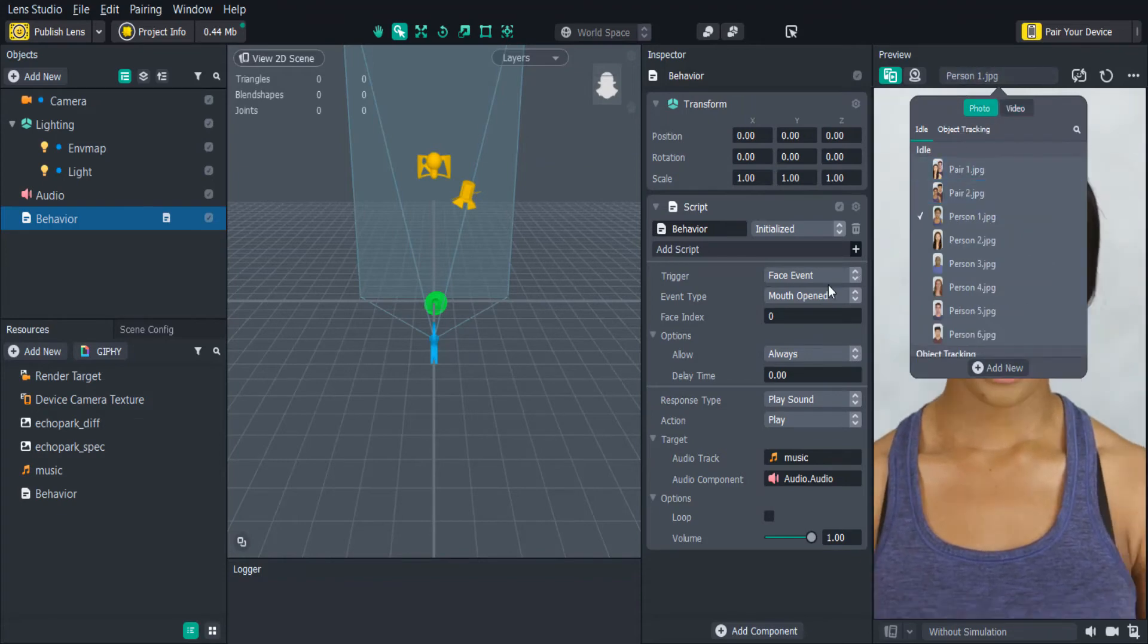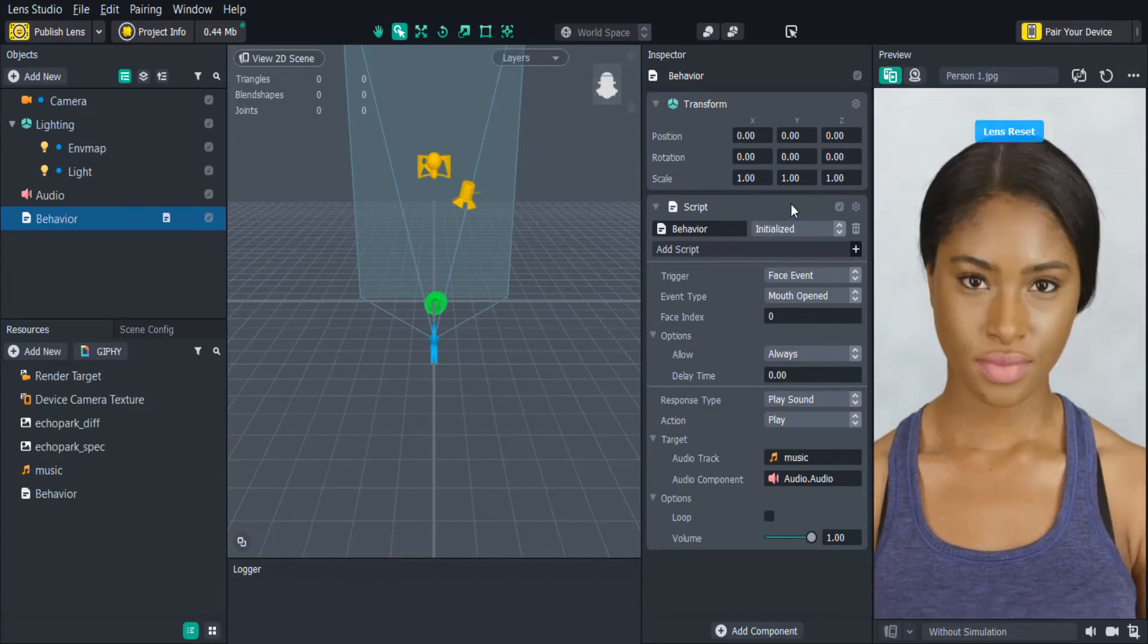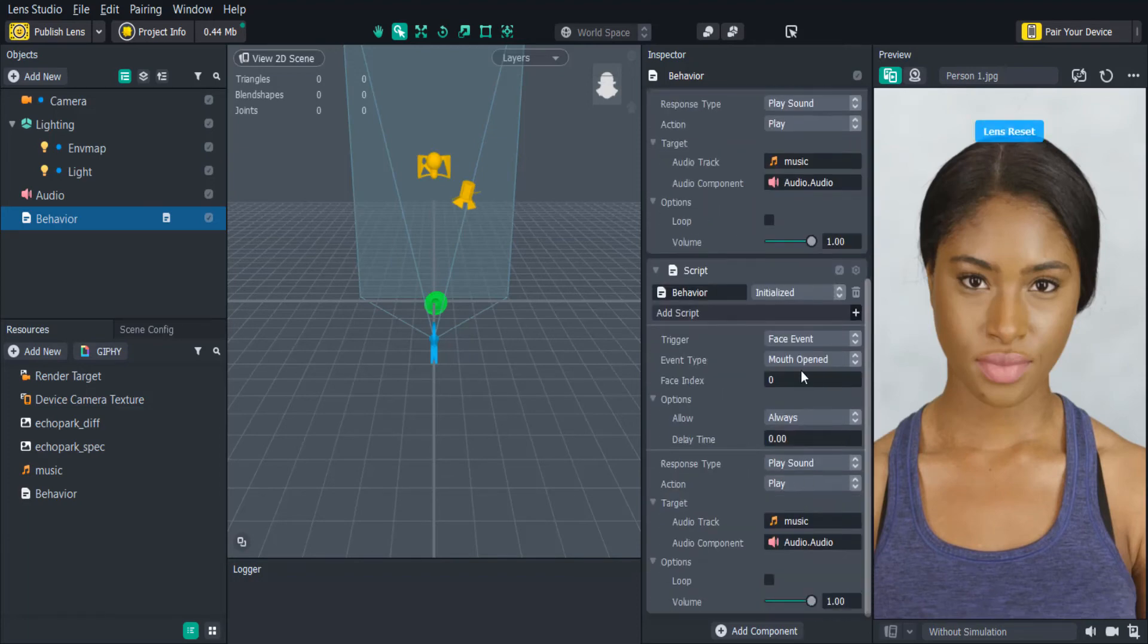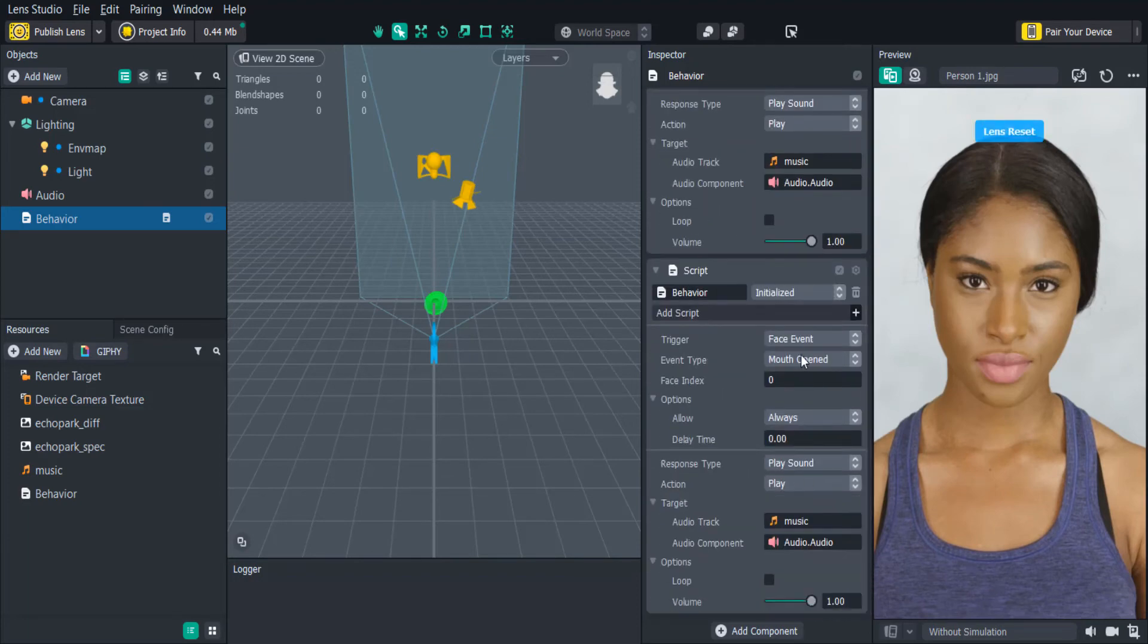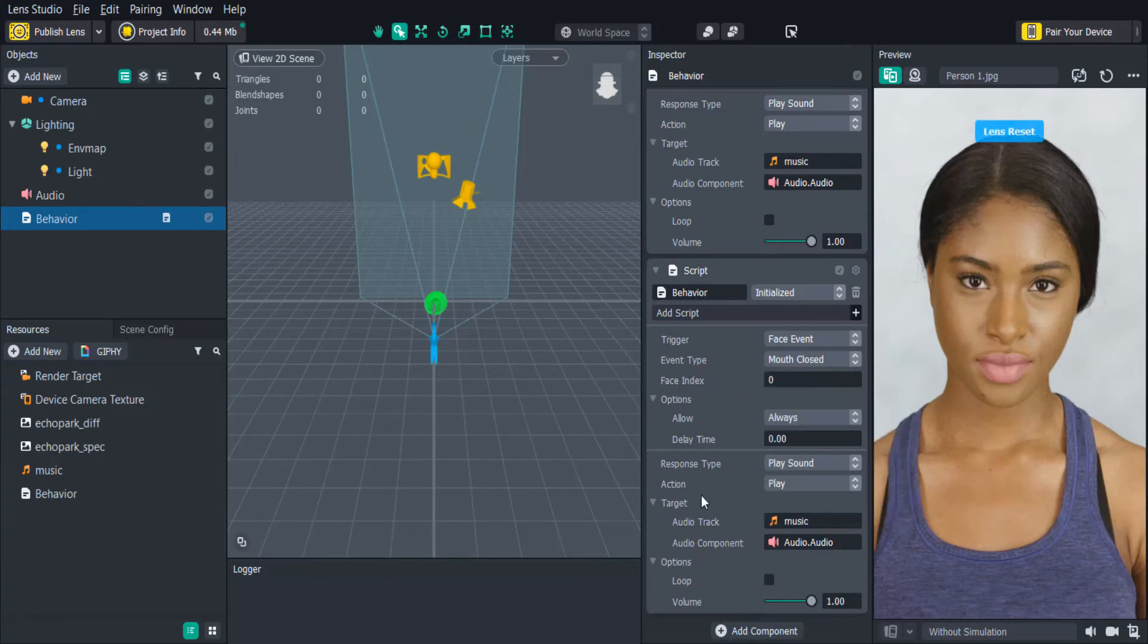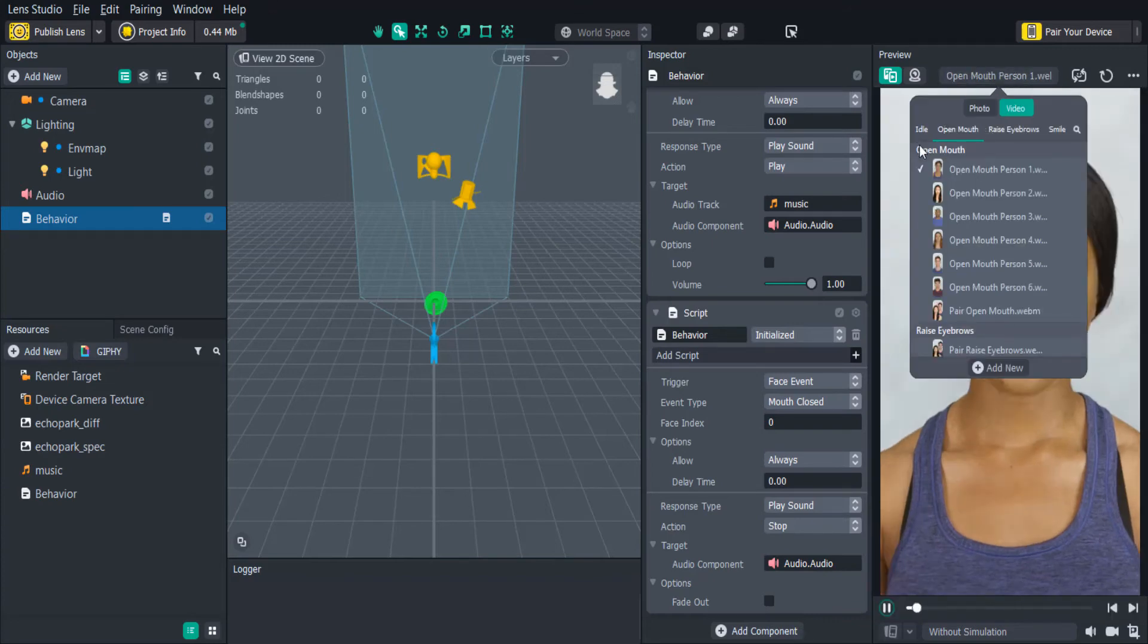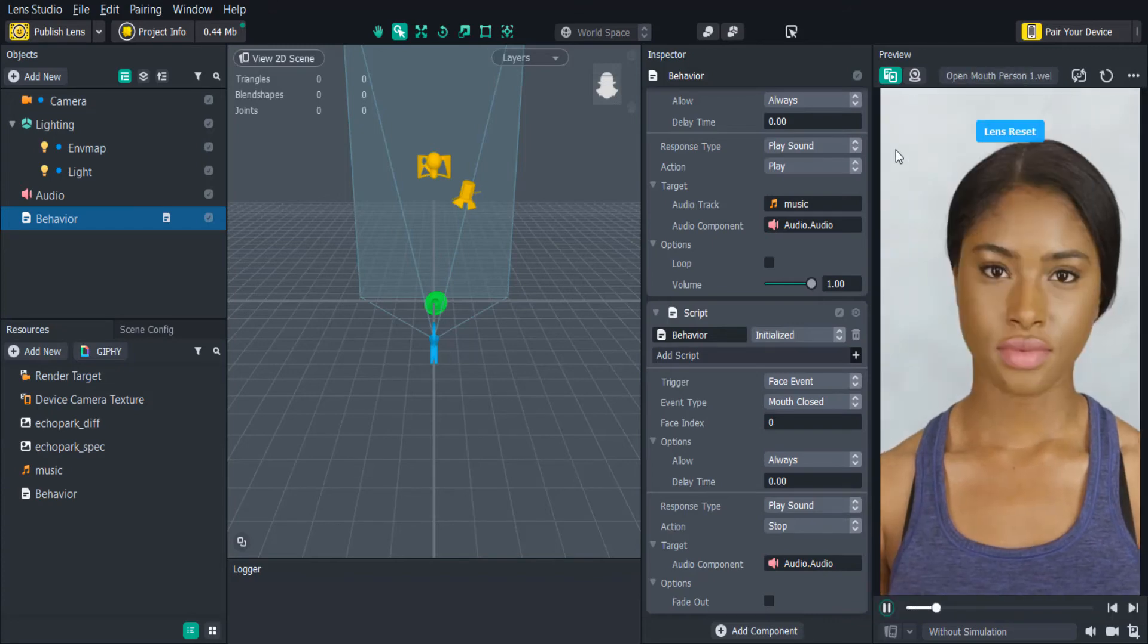Now we need to make the audio stop playing when the user closes their mouth. We can just copy the behavior script component and paste it underneath. Then we just need to change the trigger event type to mouth closed and change the response action to stop. Now when the user opens their mouth, the audio plays until they close their mouth.